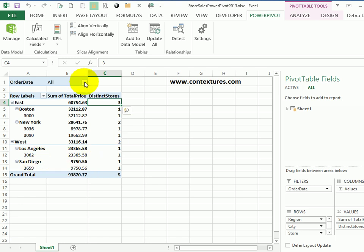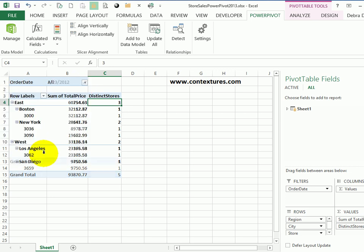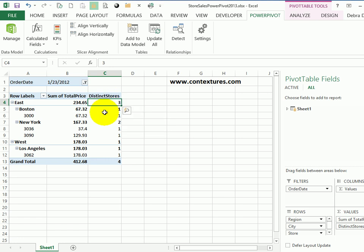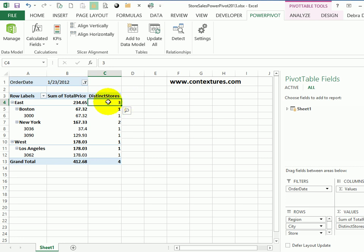And if we change the date, so if I pick instead of showing all the dates, choose this date, the numbers change. There were three distinct stores selling on that date in the east region, but only one in the west. So use the distinct count function in PowerPivot to create a distinct count for any of the fields.